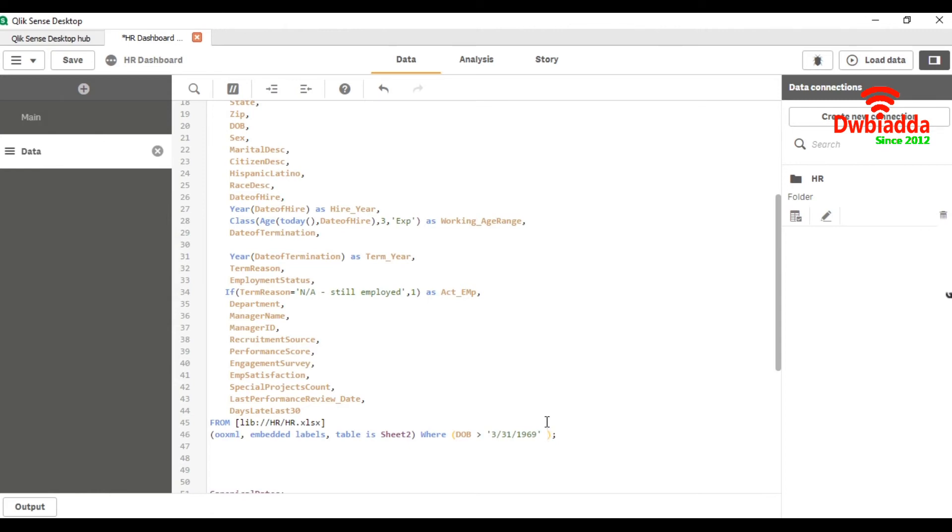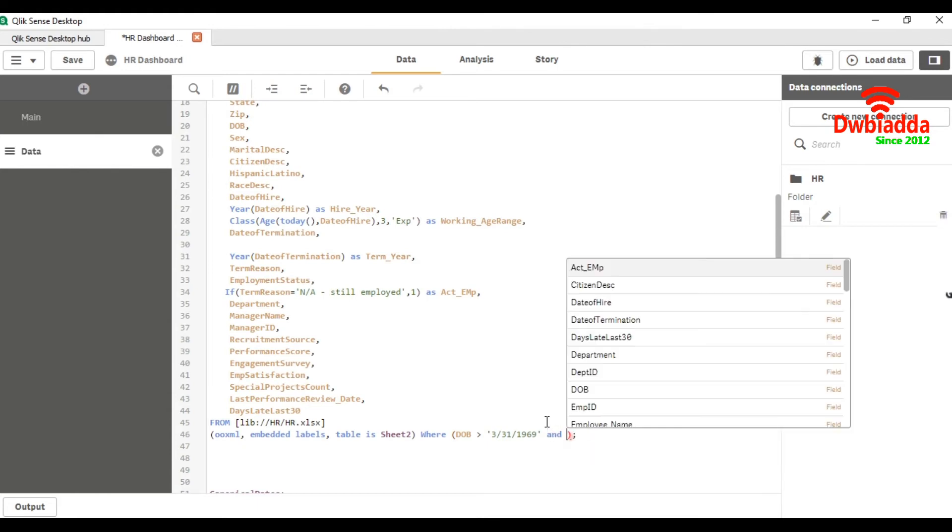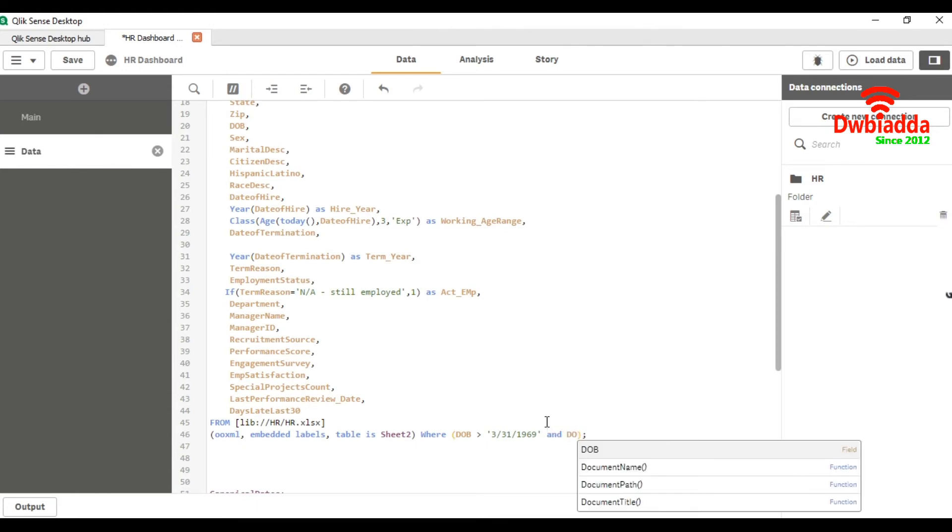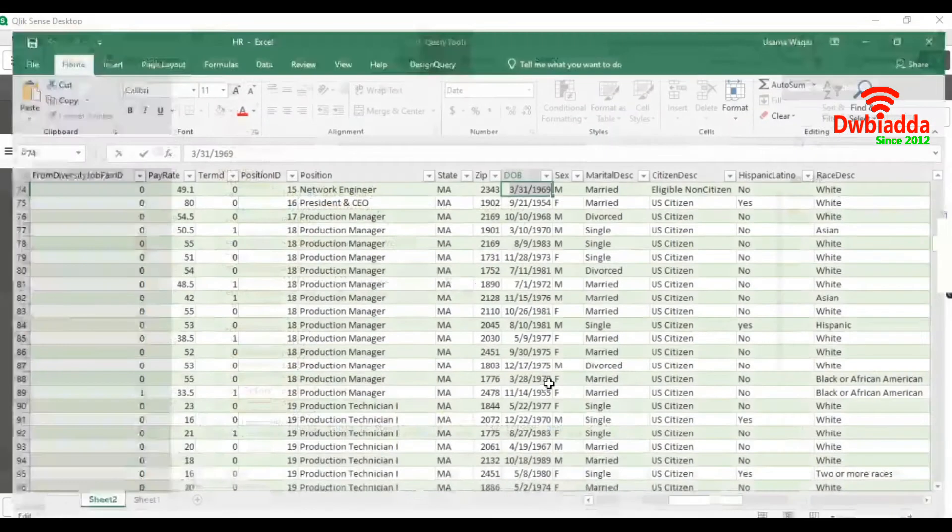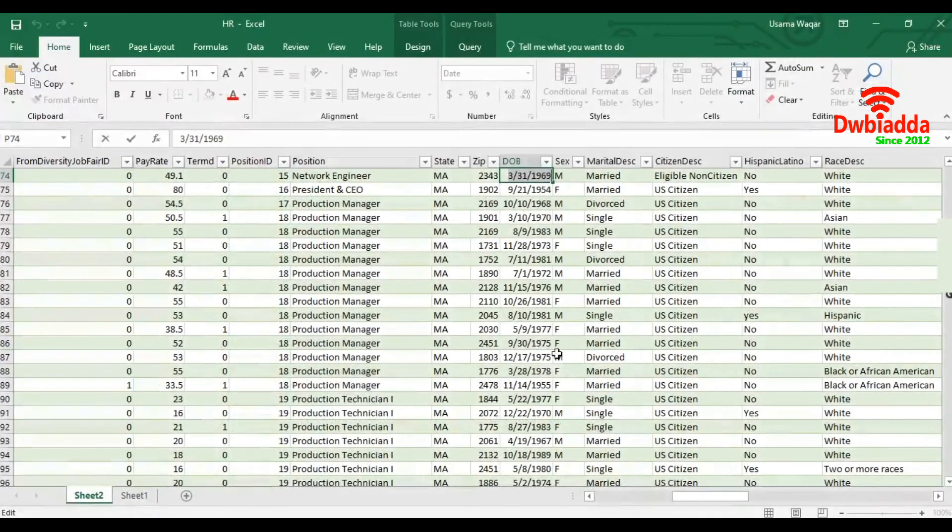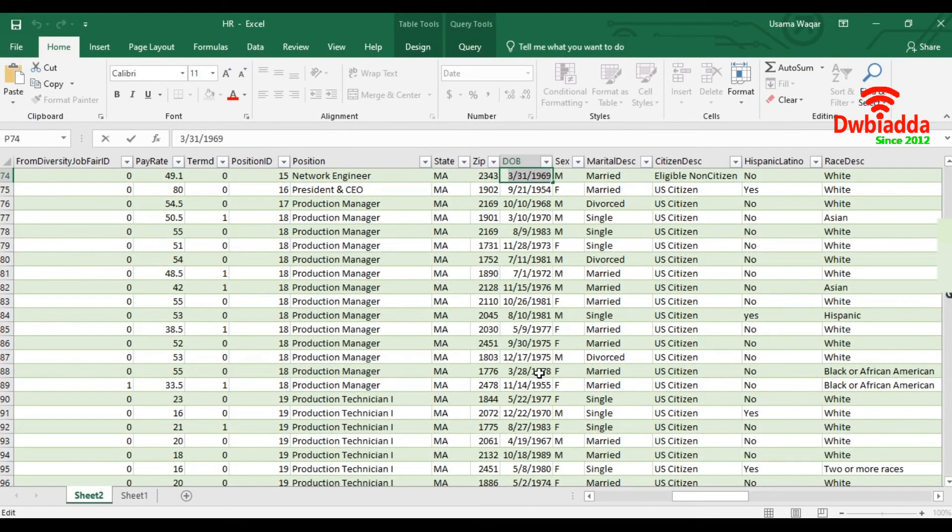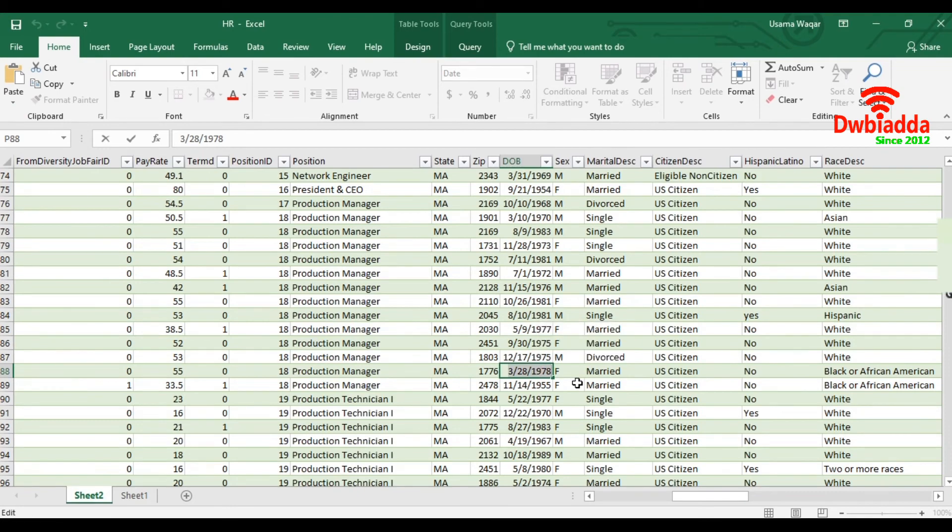DOB greater than this date, and DOB should be less than - now we will take another date. Here we will take 1978.